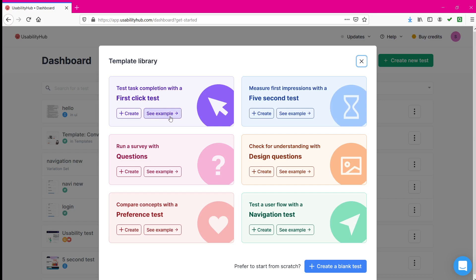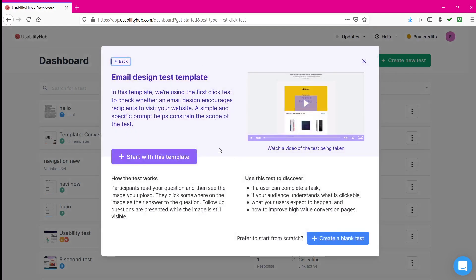Let's go with first click test method. In this method, as the name suggests, I will give an image of my website or app on the screen. The user has to observe the website and depending on that there will be some questions. Participants will read your questions and then see the image you uploaded. Then after reading the questions, they will click somewhere on the image which will be an answer to the question. Once the click is done there will be follow-up questions, and the image will still be visible.